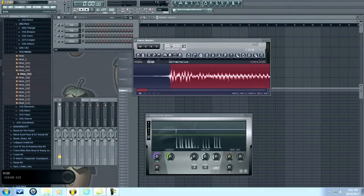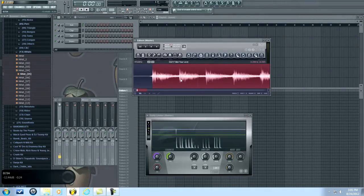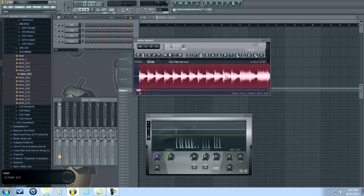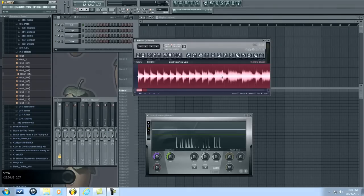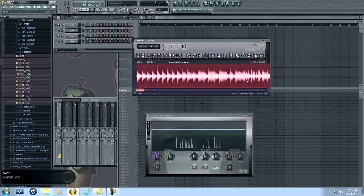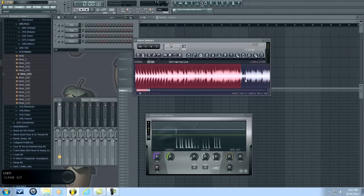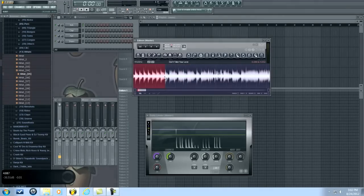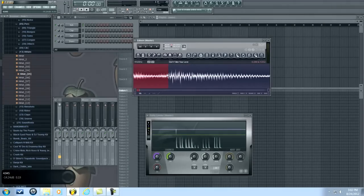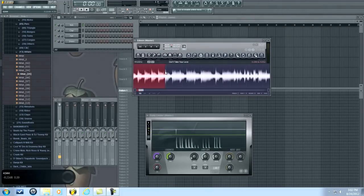I'm going to also be doing tutorials — this is my first tutorial by the way. I'm going to be doing tutorials on how to mix vocals in Fruity Loops, because for some reason people think it can't be done. I could make vocals sound just as good as the next DAW.